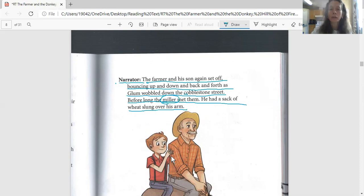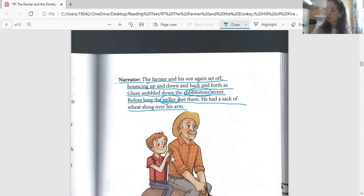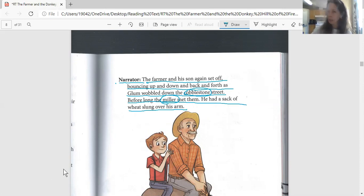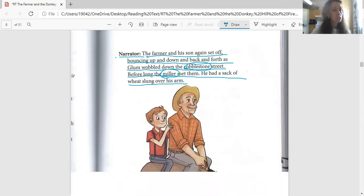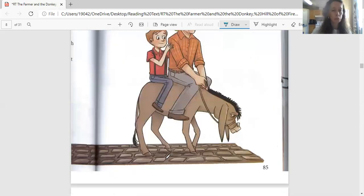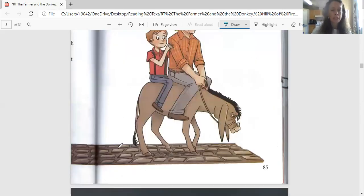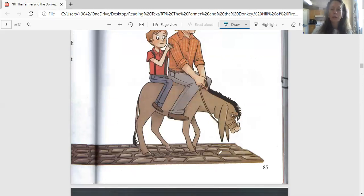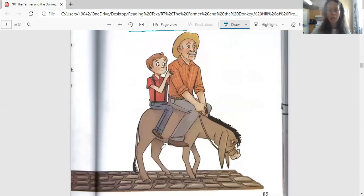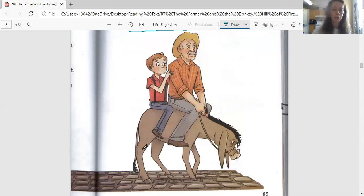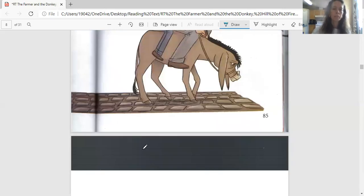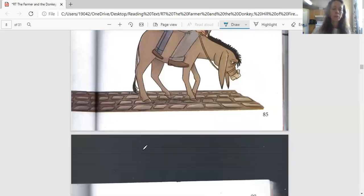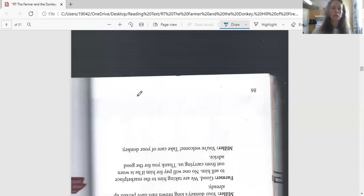But I want to touch on this word right here: cobblestone. Cobblestone is a type of street. We don't see them very much in Jacksonville, although there are some. People who take a look at the road, see how the road is made up of stones or big rocks here? That's cobblestone. That's a cobblestone street and it's uneven on your feet. It's kind of hard to walk on. So that may be how it's a little bit hard on the donkey too.